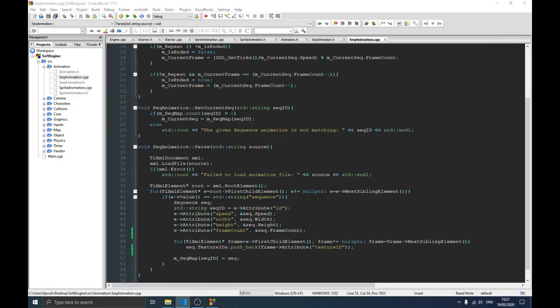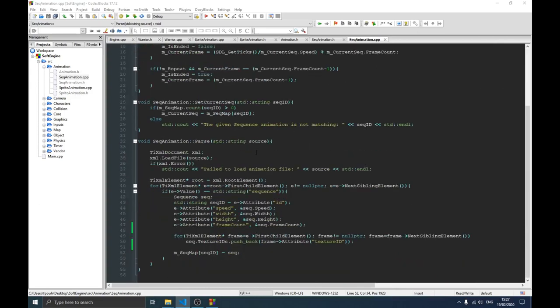I hope this data-driven architecture isn't too complicated — I'm trying to explain it as best I can. We won't actually use the sequence animation in this video, as we don't want it to run too long. In the next video we're going to create the enemy and use the sequence animation on it. We already have the XML file and everything set up, so we just need to implement it. Hope to catch you there — don't forget to subscribe, and you can support me on Patreon for exclusive content and direct access. See you in the next video!